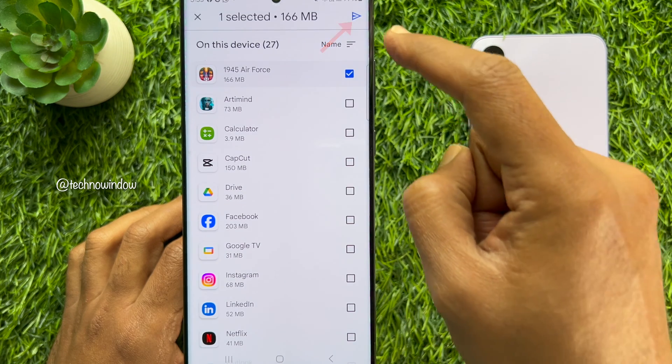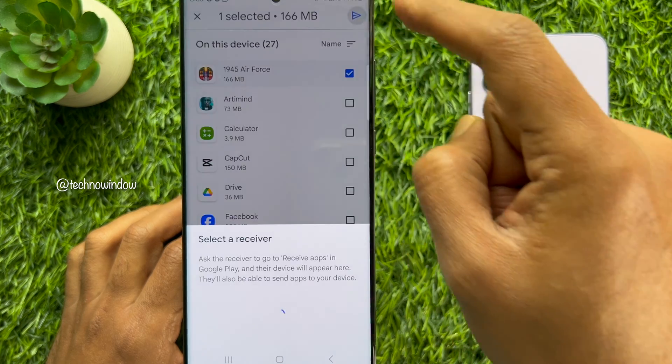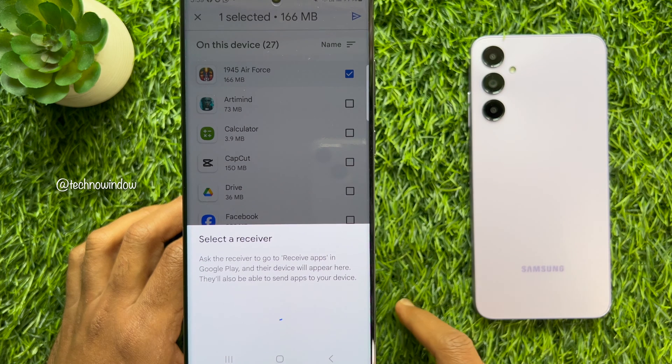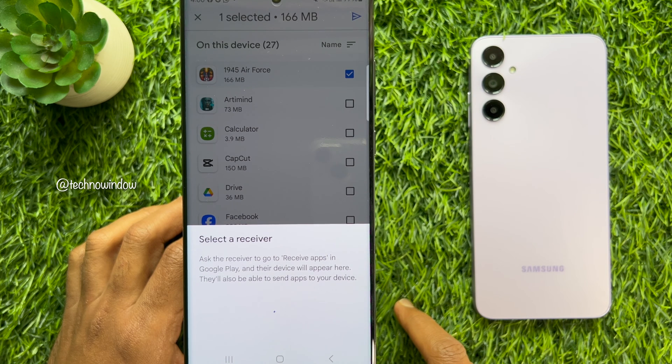Tap the Send icon in the top right corner of the menu to send the apps to the other device. Select a Receiver.